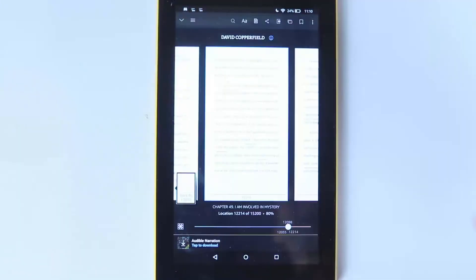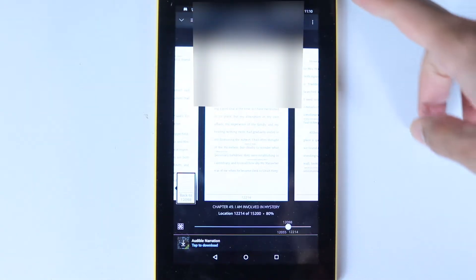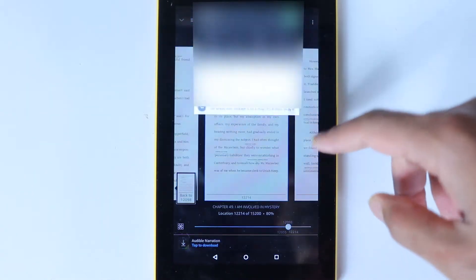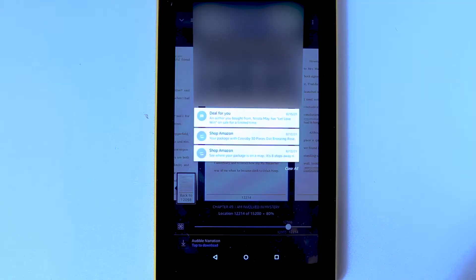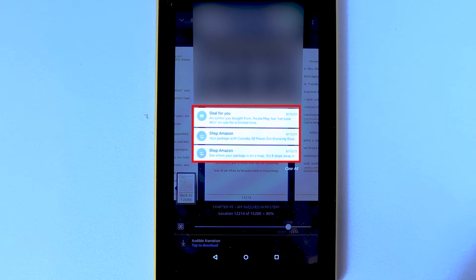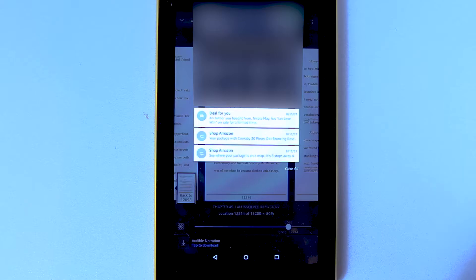The first thing I realized was that it asks me to re-download whenever I get a notification on my Amazon Fire. For example, I get a notification from Amazon Prime saying that an item has been dispatched, and as soon as I get such a notification, I would have to re-download my audiobook as well.